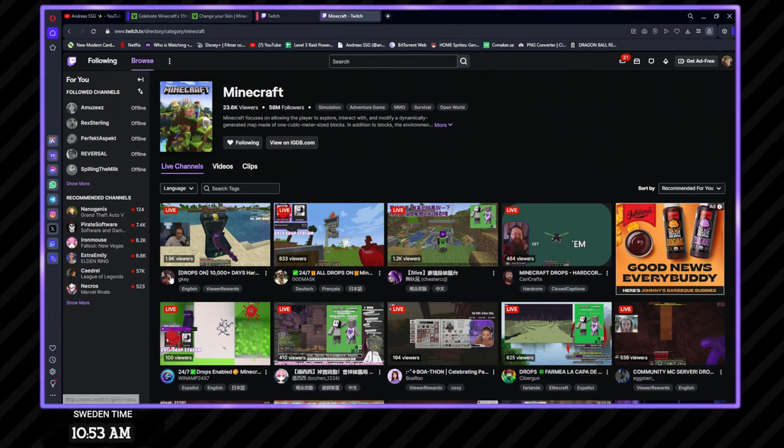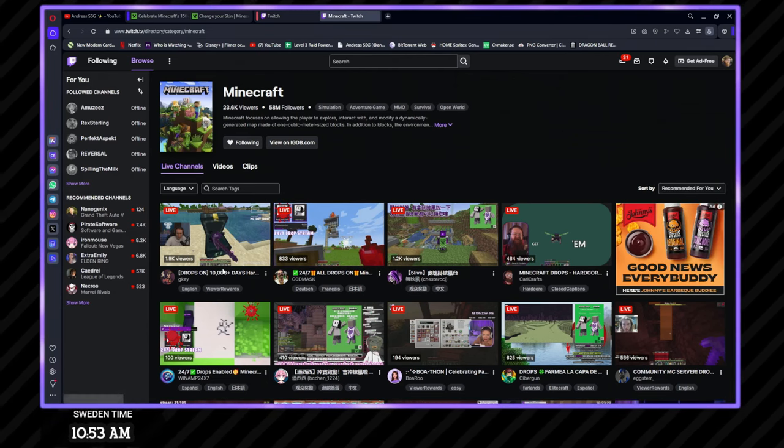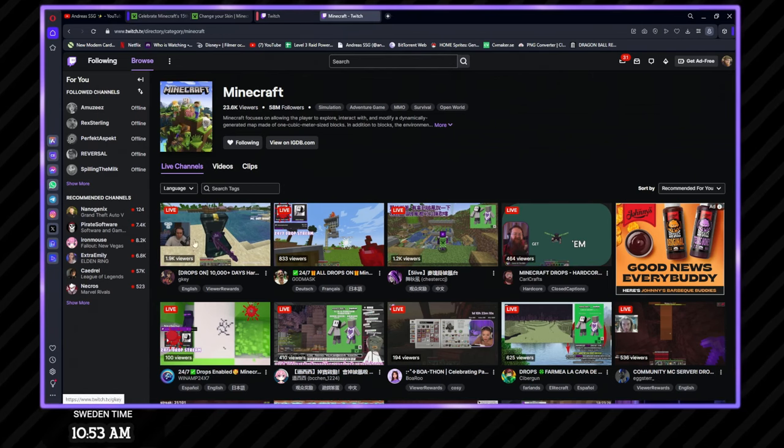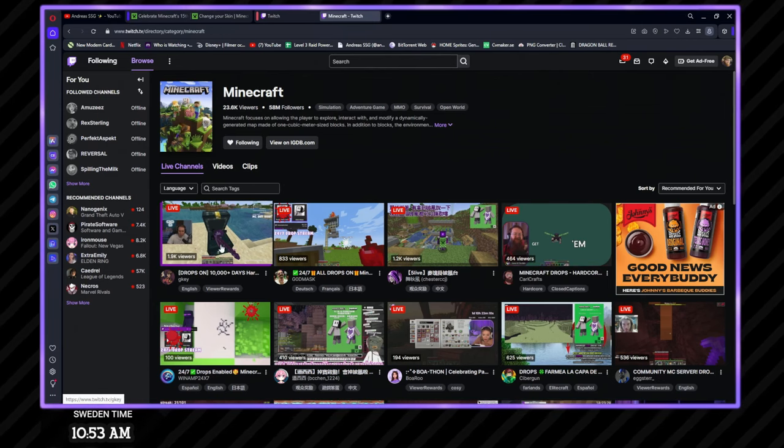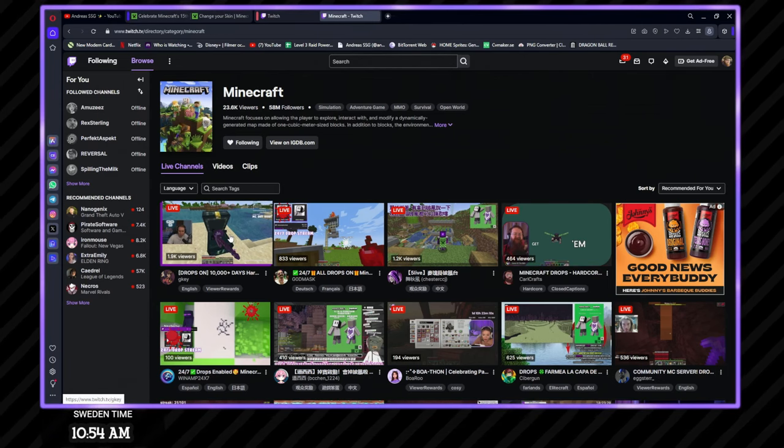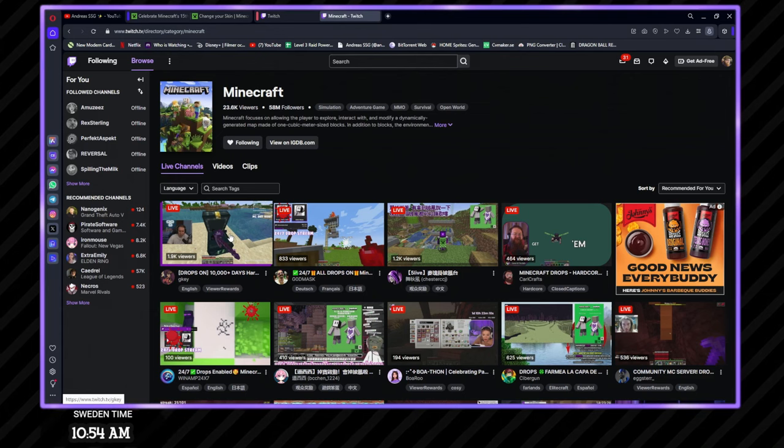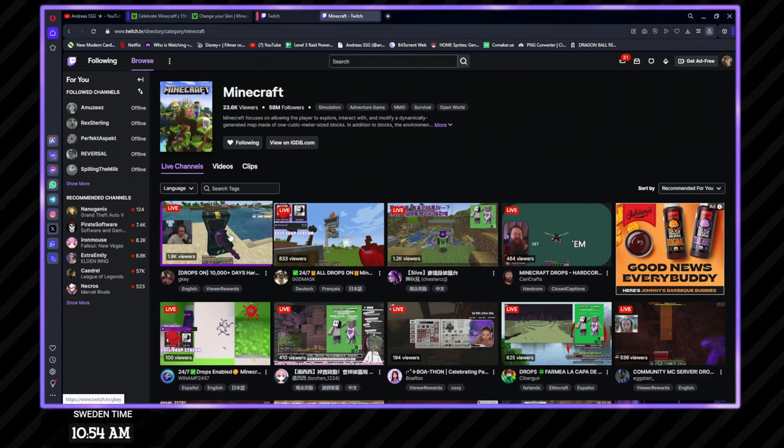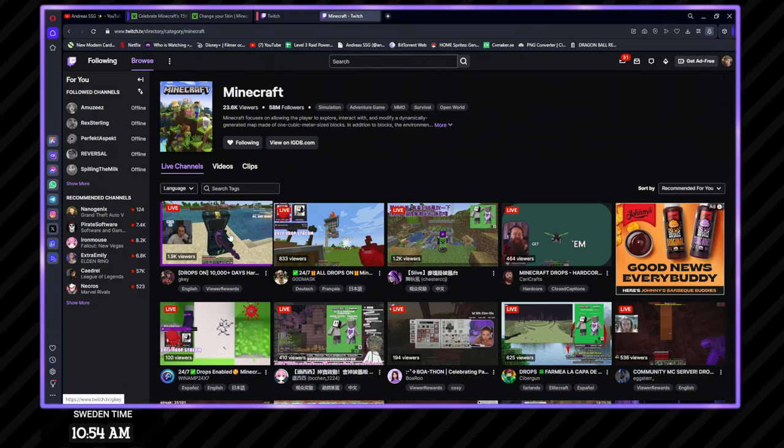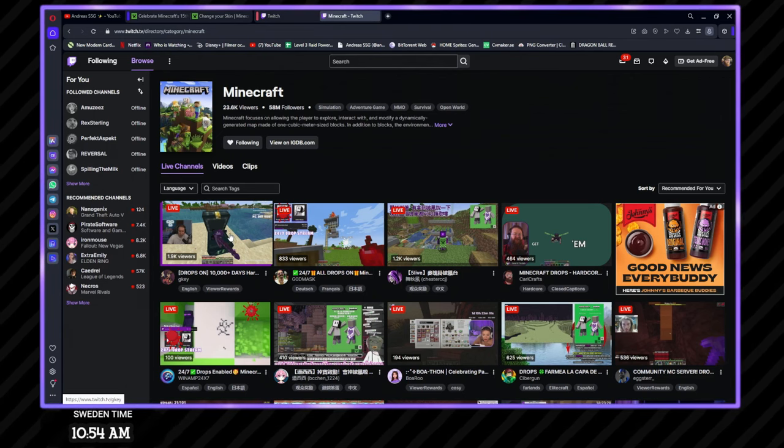And you have to go to a streamer currently that's in the Minecraft category and watch the stream for 15 minutes. So we're just going to do a little time lapse here of 15 minutes while I do something else. So let's do it.